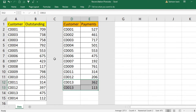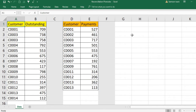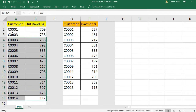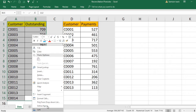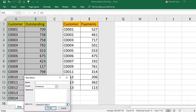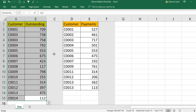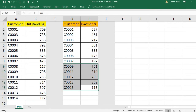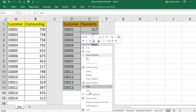Before we move on to the pivot table, we need to do a few things. First, define a name for each range. For this table I'll use the name 'outstanding'. For the second one, select all the records in the payments list, right-click and define name as 'payments', then press OK.